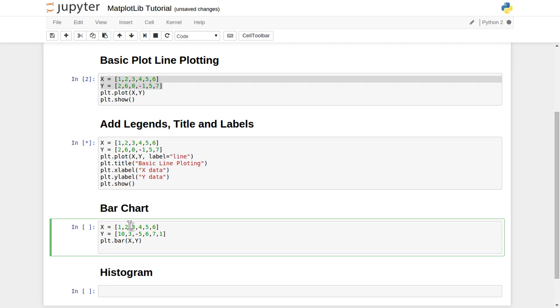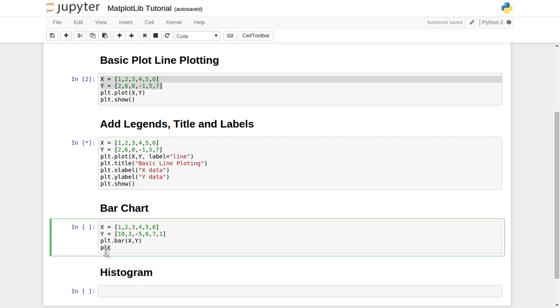Apart from this, you can give all those titles, labels, and all those other values also. I am not giving in this case because I have already described how to give title and labels to graphs. Let's just print it with plt.show.